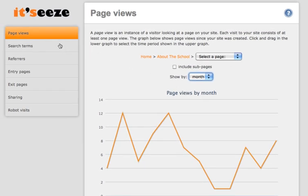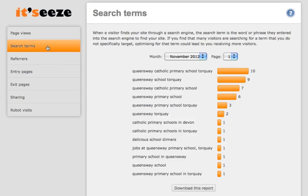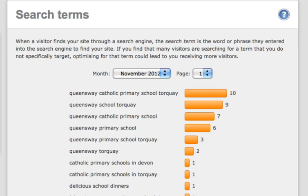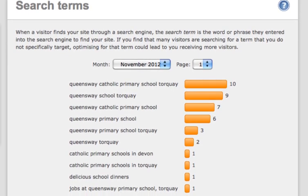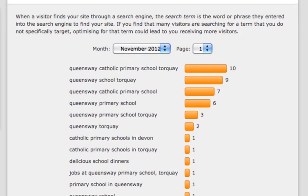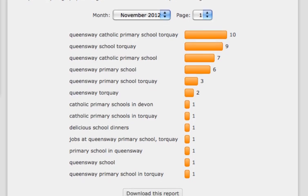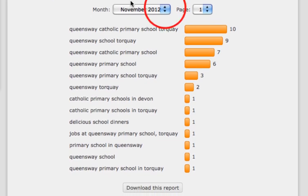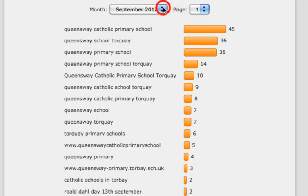The next section on the menu is the search terms. A search term is the word or phrase used by visitors when they find your website via a search engine such as Google. This page will display what the most popular search terms are when visitors are finding you through search engines. They are displayed monthly, and you can select which month you would like to view by clicking the drop down menu.